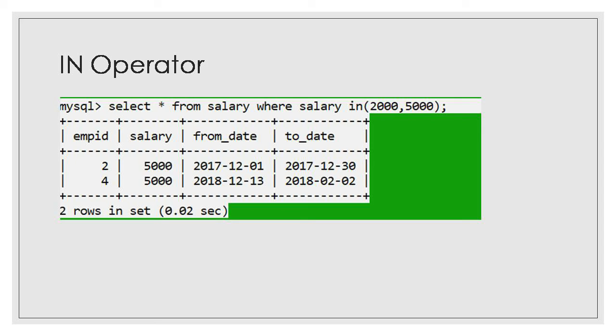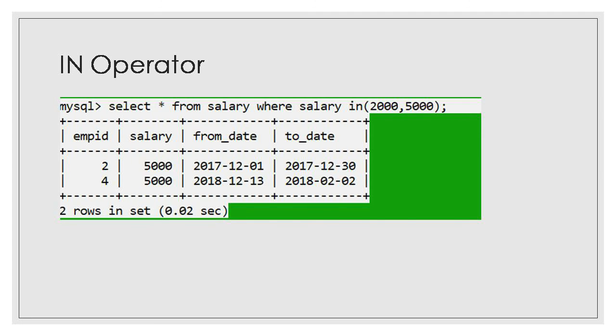Now we also need to learn when we start with select command, the precedence operators. Operator precedence means the priority of operators. You all must be very well aware with the BODMAS rule.